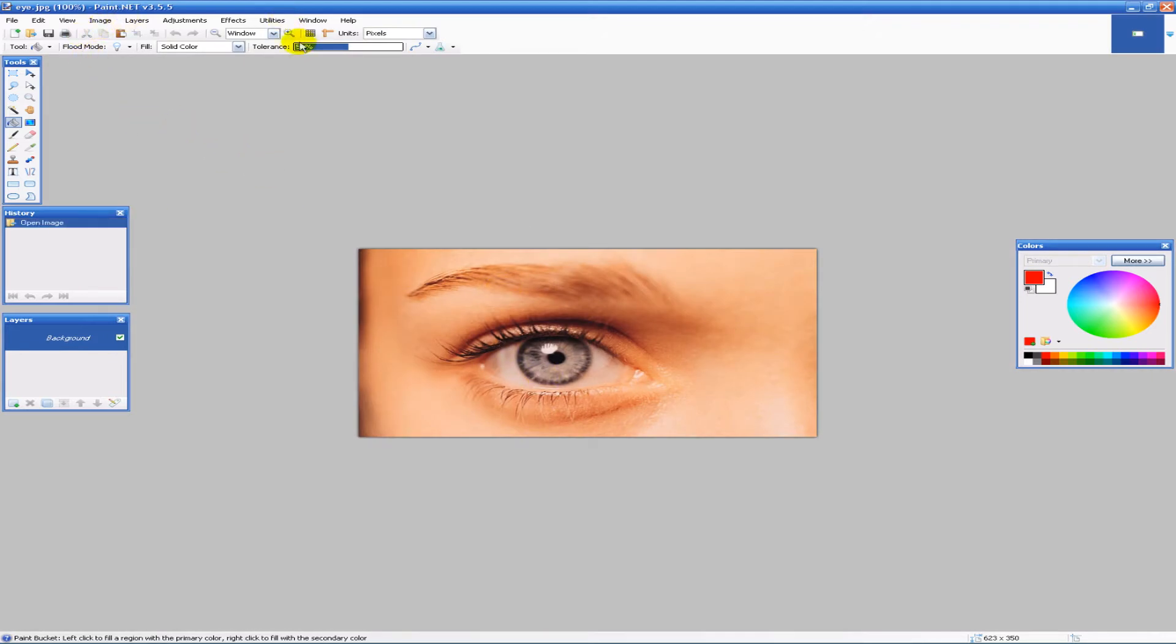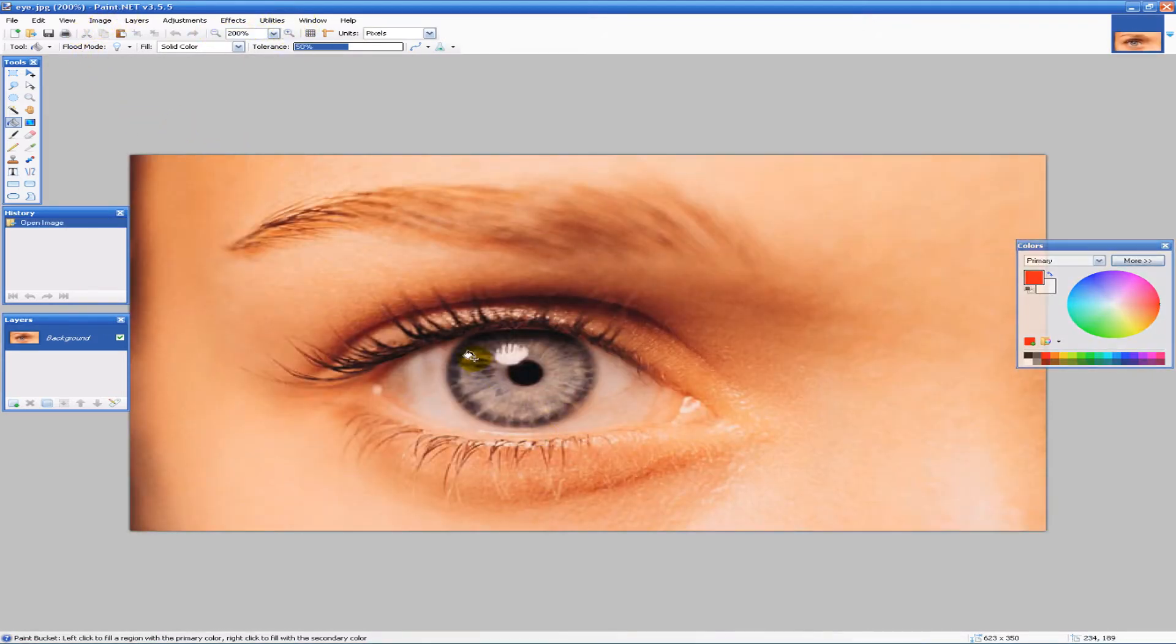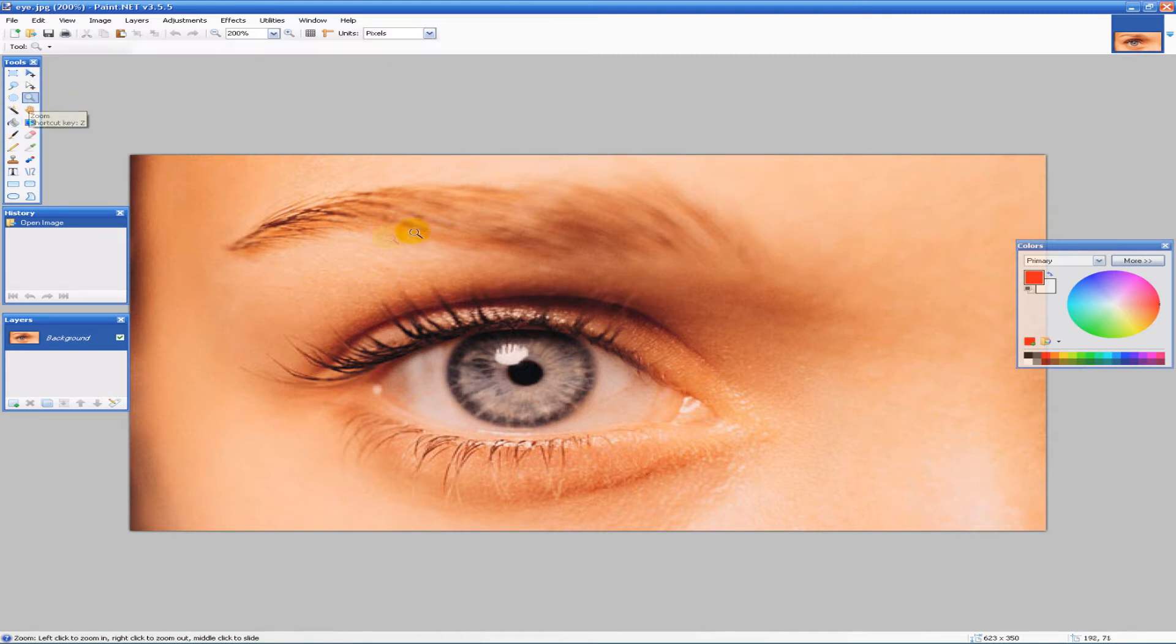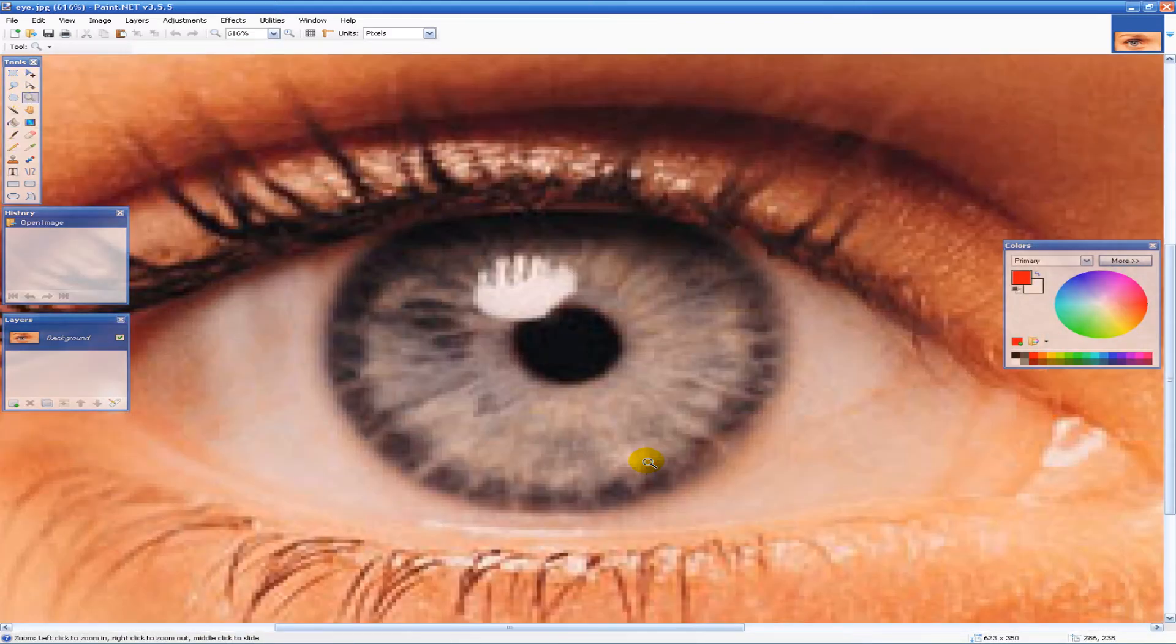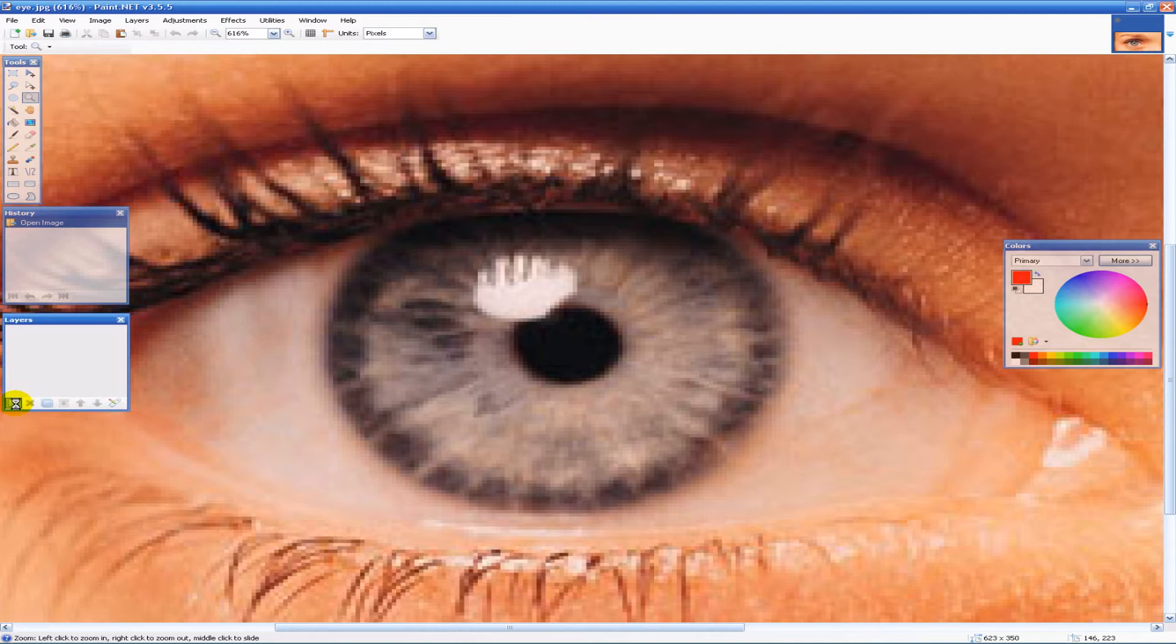So pretty much all we have to do is zoom in to the eye like so, add a new layer, and click on your lasso tool.